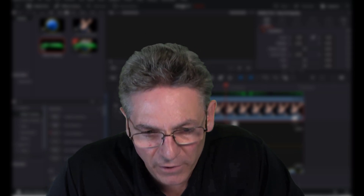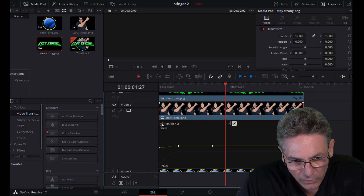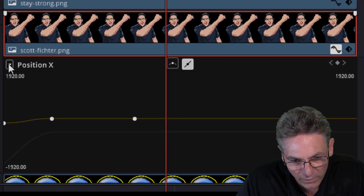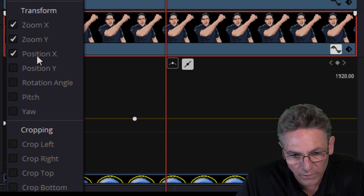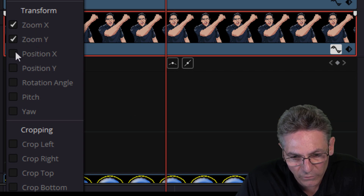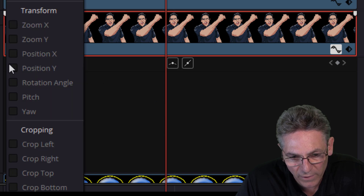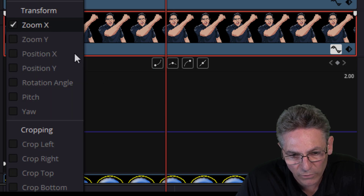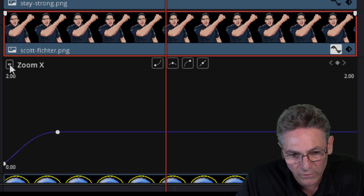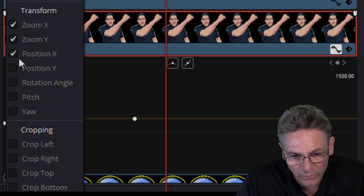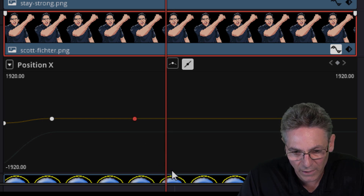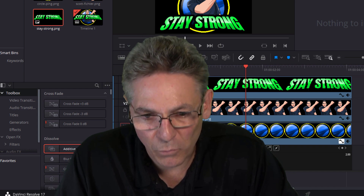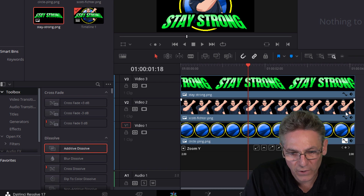I made two keyframes — one for zoom and one for position for the image of myself. There's a little dropdown here — if you click the down arrow you can turn on and off the different keyframe adjustment areas, uncheck stuff, and it all goes away. You can pick and choose what you want to see. Also, you can delete a keyframe by highlighting it — it'll turn red — and then hit the Delete key and it's gone.